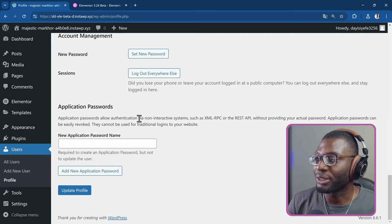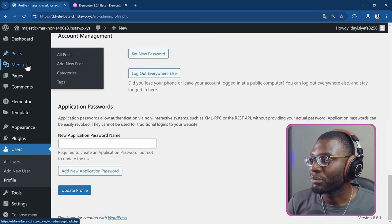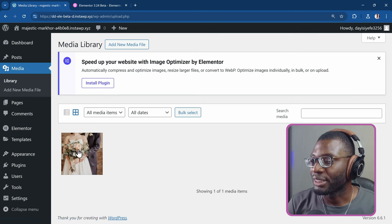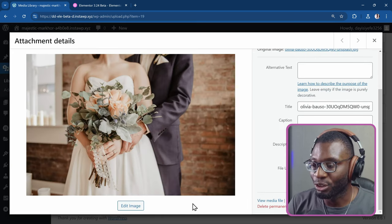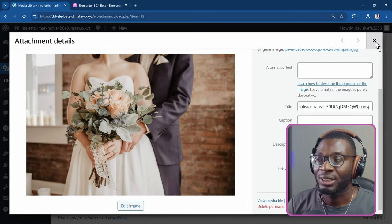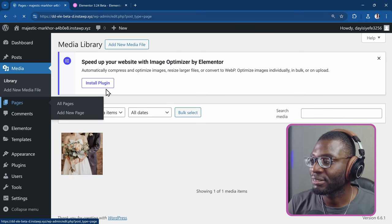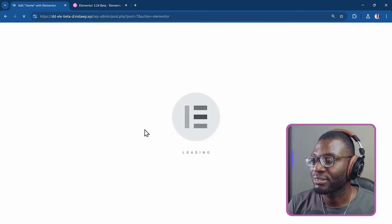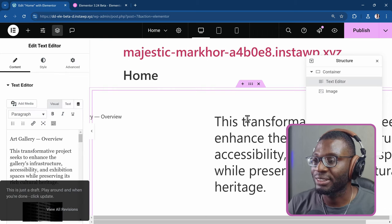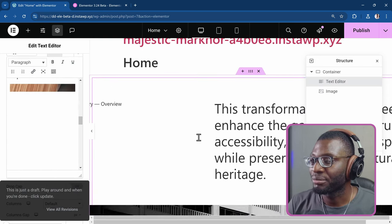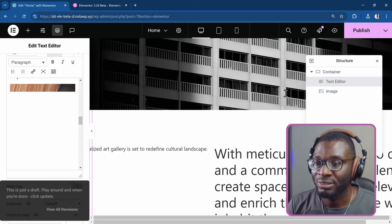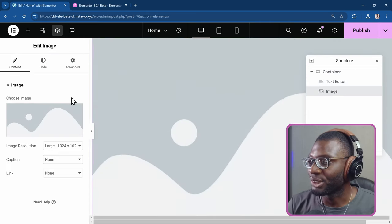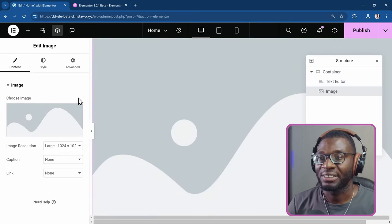And now once I've done that, if I come over to the media, I check my media, you see, no more build with AI. If I go into my pages, come over to the home page, edit it. You see, if I click on any widget, there is no AI button anywhere anymore. If I go to my image, there is no edit with AI.